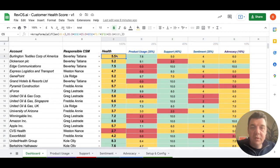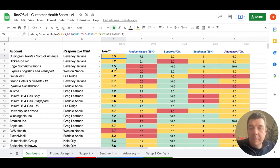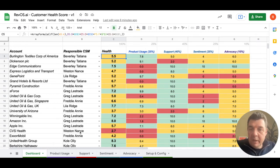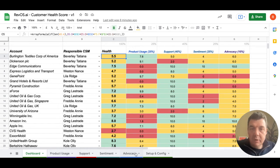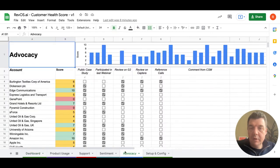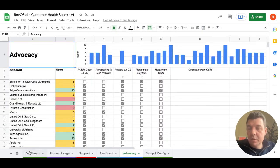The basic structure is then followed up in each individual spreadsheet worksheet here on product usage, support, sentiment and advocacy. For example, if we have a look at the advocacy page, here you can see the same customer names, which are connected to the dashboard.